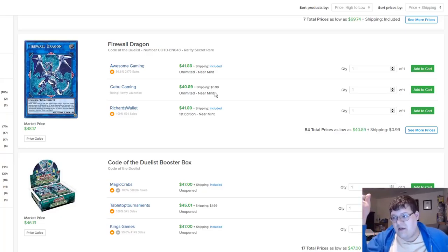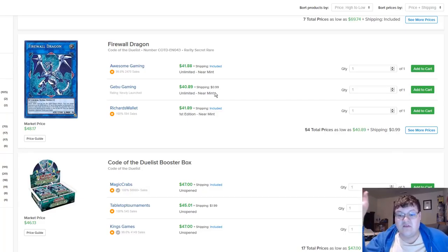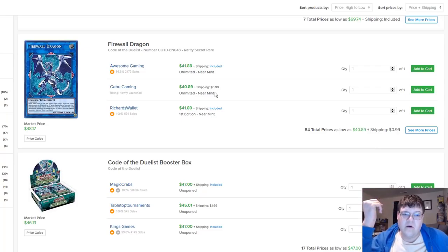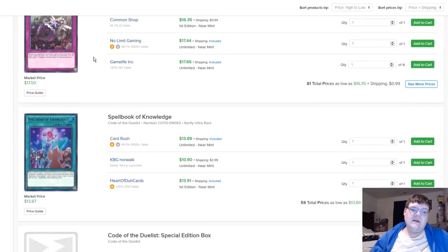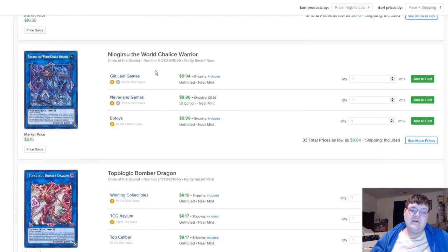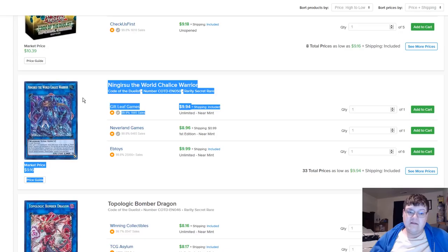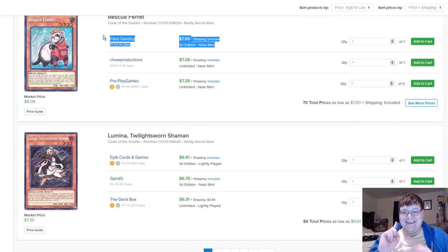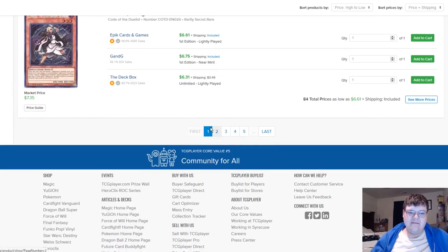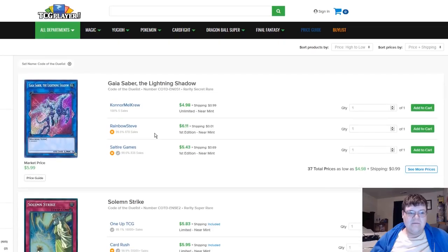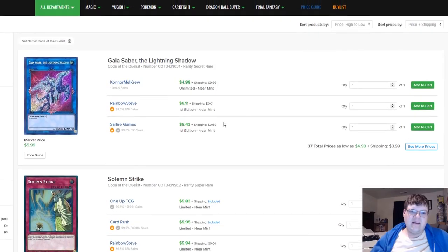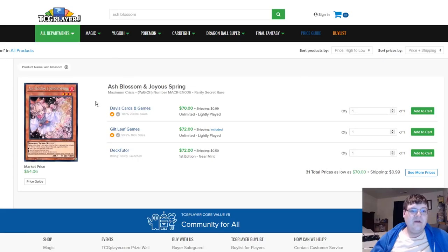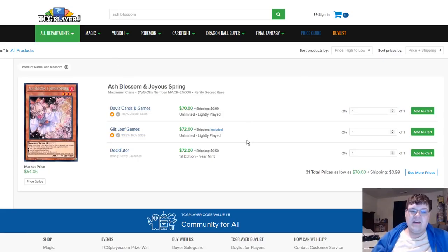40 is okay. Your risk is your reward. You want to pay 30 on a Firewall, then you may as well keep on hoping the card will hit 25 someday. Spellbook of Knowledge is still thirteen dollars. Ningirsu is hitting 10, we did it. Rescue Ferret, hey. It's not gonna... Burning Abyss stop guy, Saber is gonna drop a little bit. Ash Blossoms are 71 at the moment, heading on down.